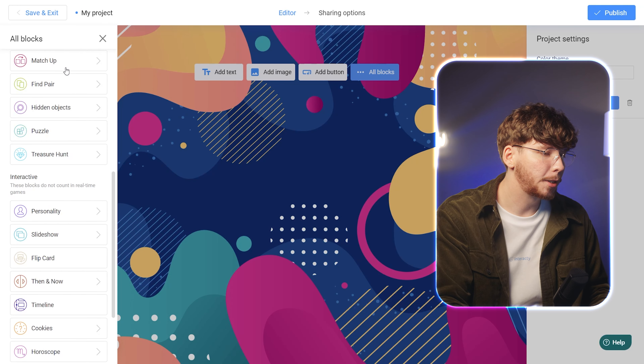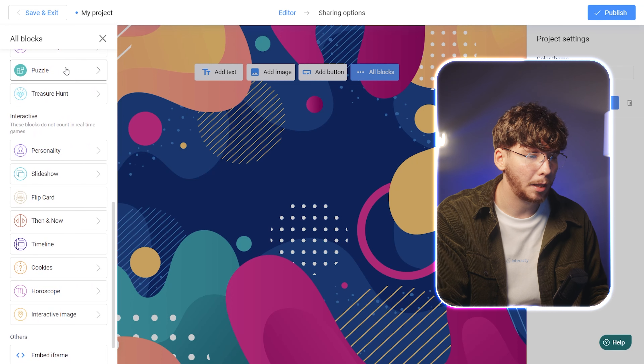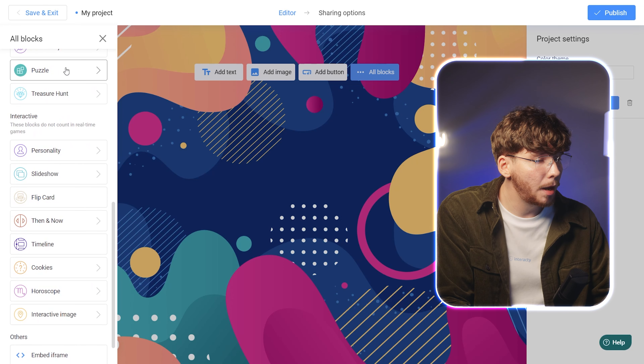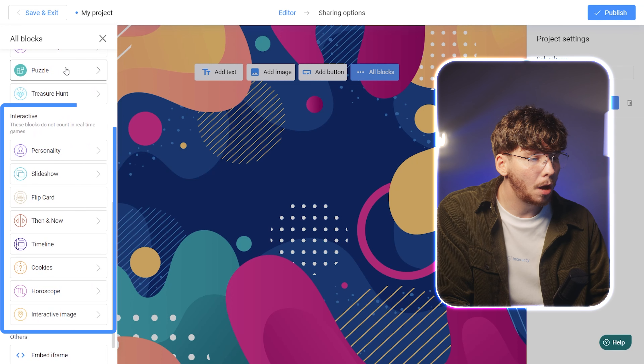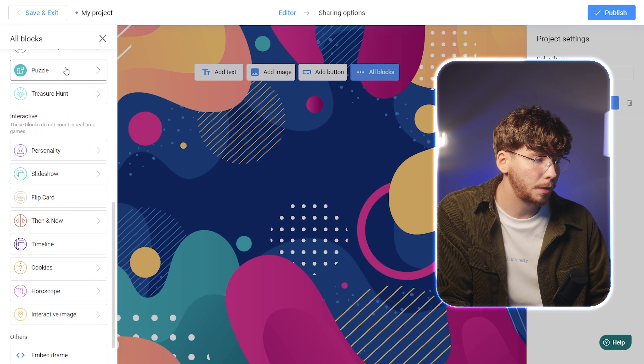Scroll down to explore other Interacti game blocks available. Keep in mind that passing these blocks will not contribute to the user's scores, as these mechanics are not competitive.